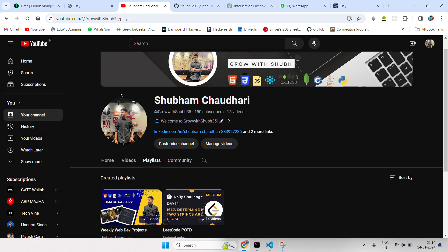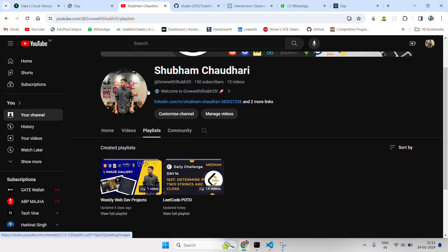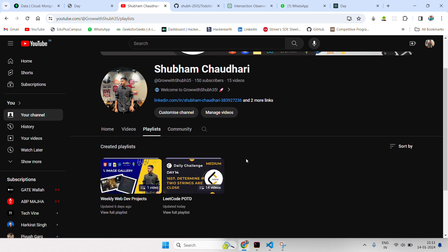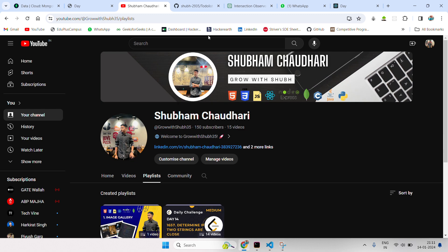That's it. If you enjoyed the video or found it helpful, don't forget to hit the like button and subscribe for more content. Your feedback and engagement are crucial as we build this community. Stay tuned for upcoming LeetCode problem of the day videos and exciting full-stack web development projects. Happy coding and let's make this year a fantastic one together. Thank you.